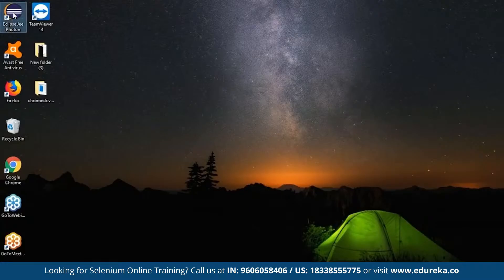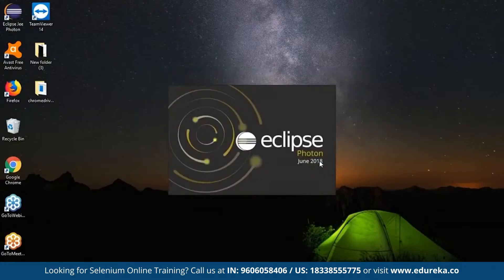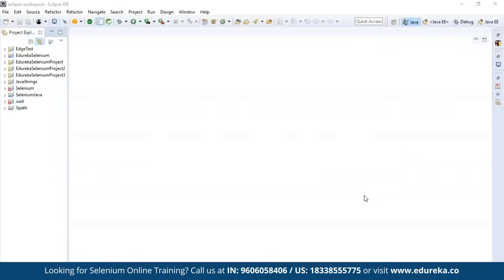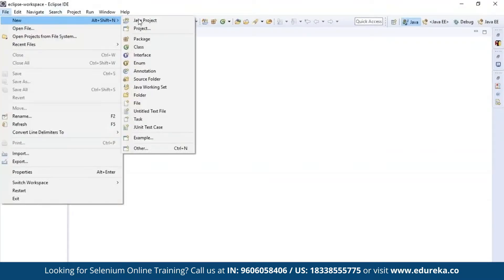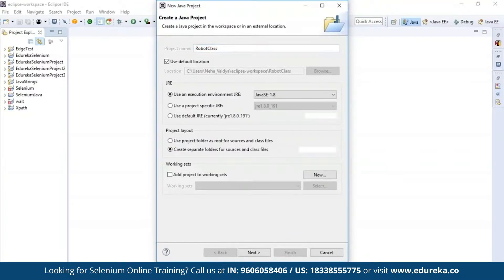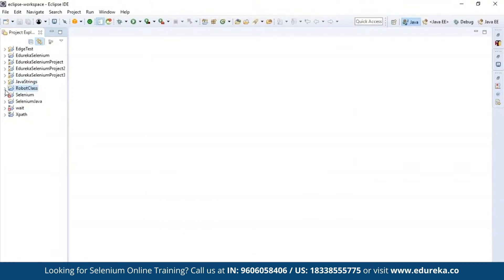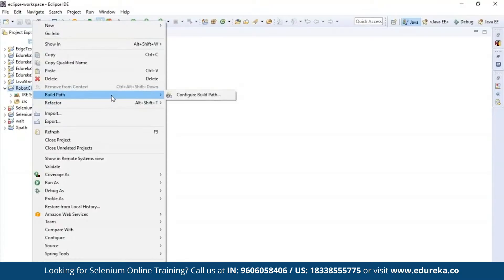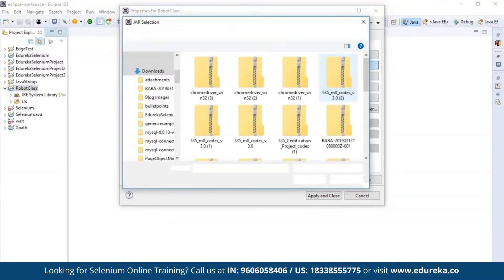I'll quickly open the Eclipse IDE and launch the workspace. First, I'm going to create a new Java project. Go to New and go to Java Project, give it the name 'robot class', and click on Finish. You can see a folder being created by the name 'robot class'. Click on the dropdown and you'll find the source field and the Java libraries. Now we need to add the Selenium jar files to this folder. Right-click, go to Build Path, configure the Selenium libraries, and add external jars — the Selenium standalone server and the Selenium libraries.